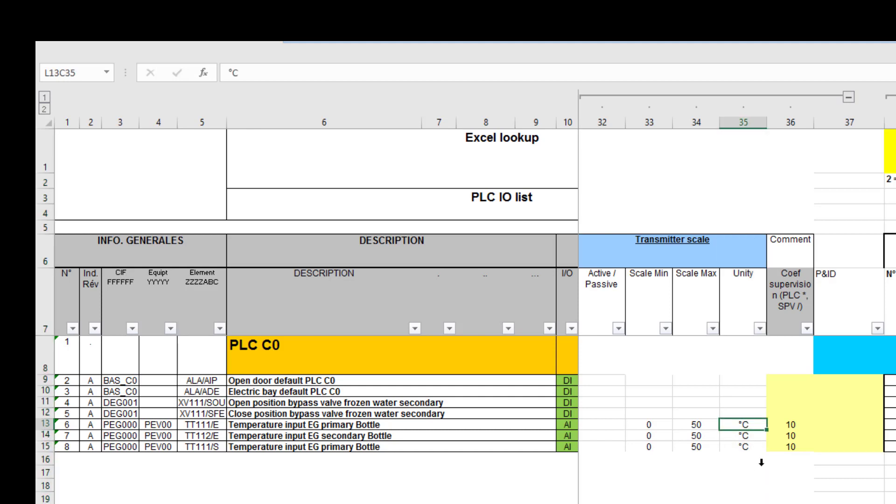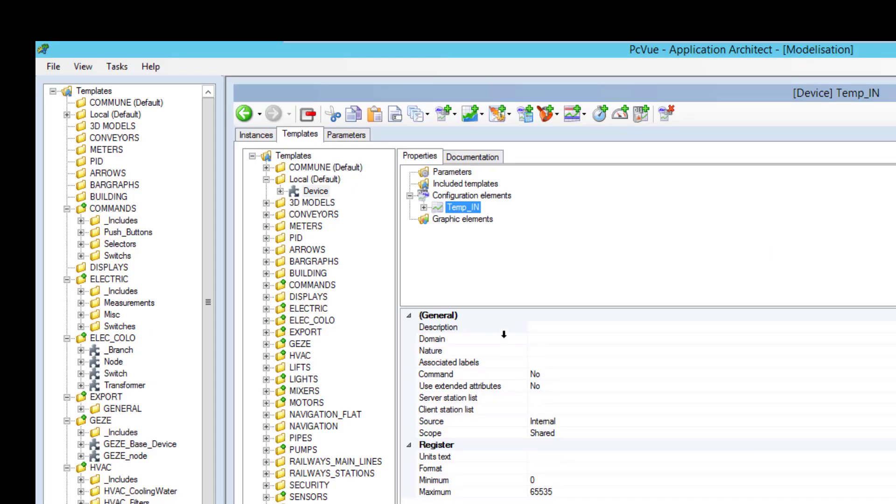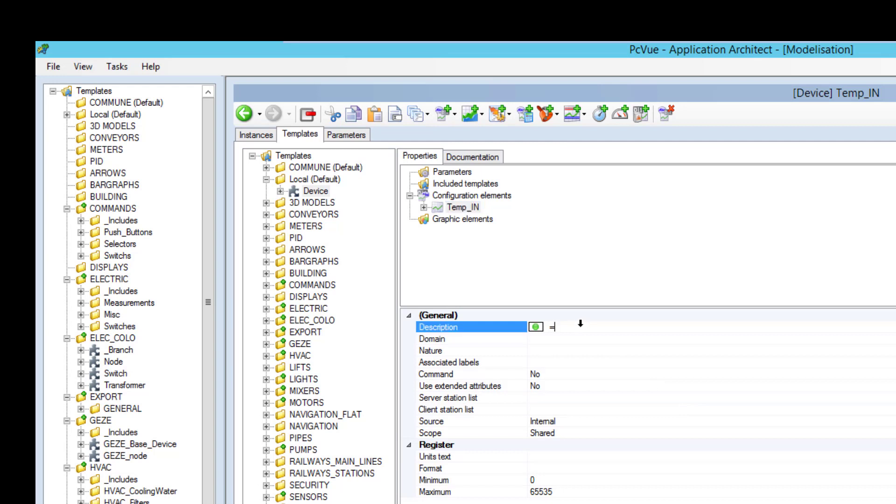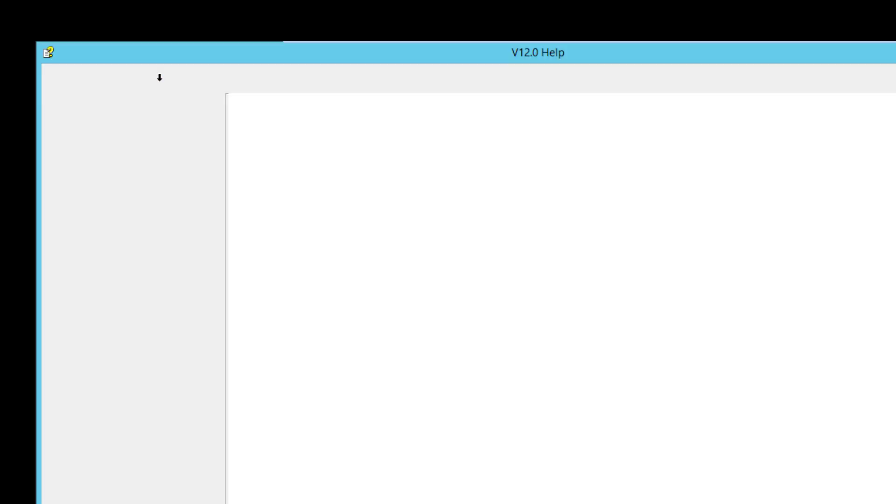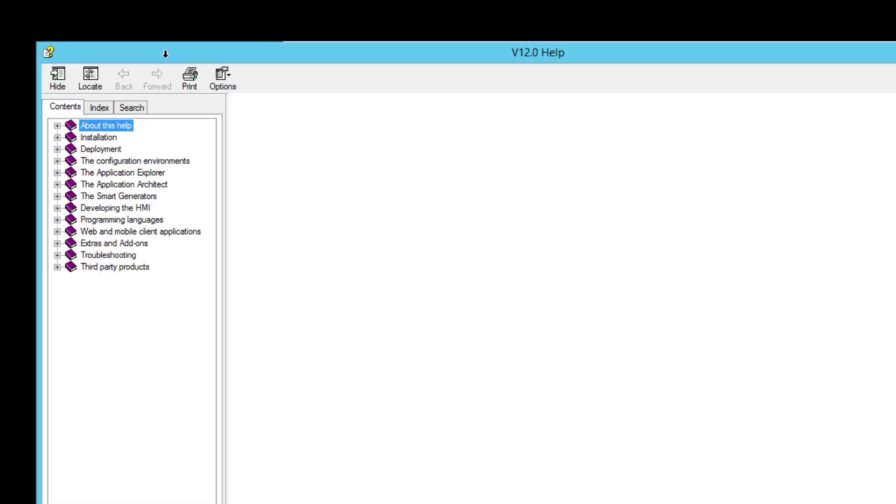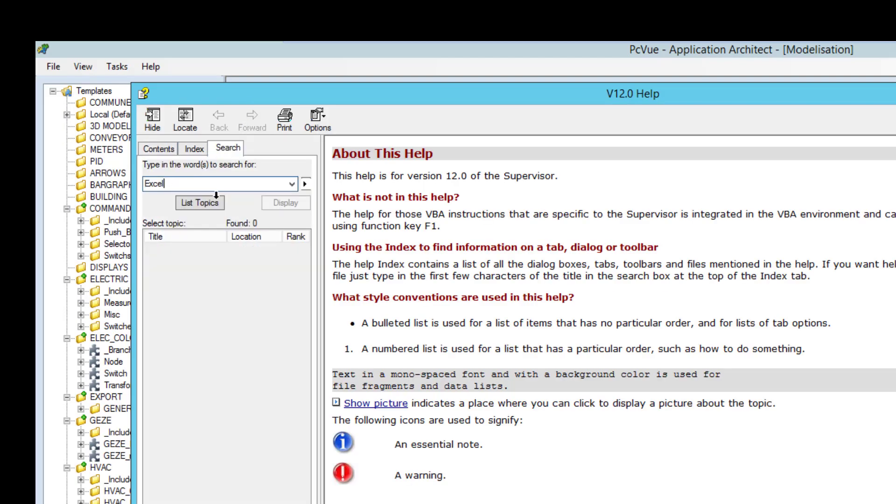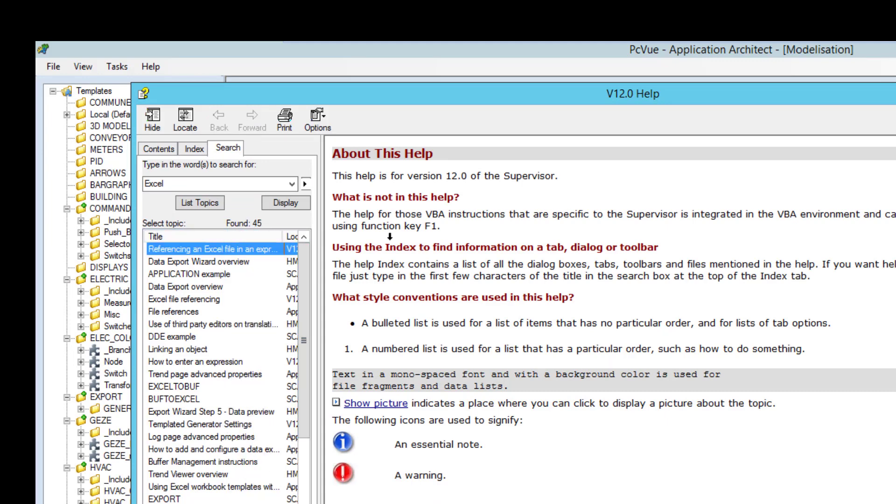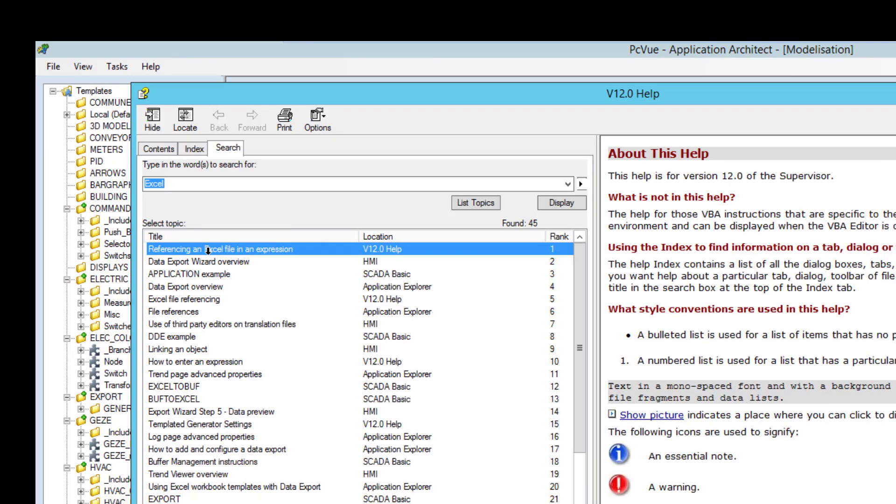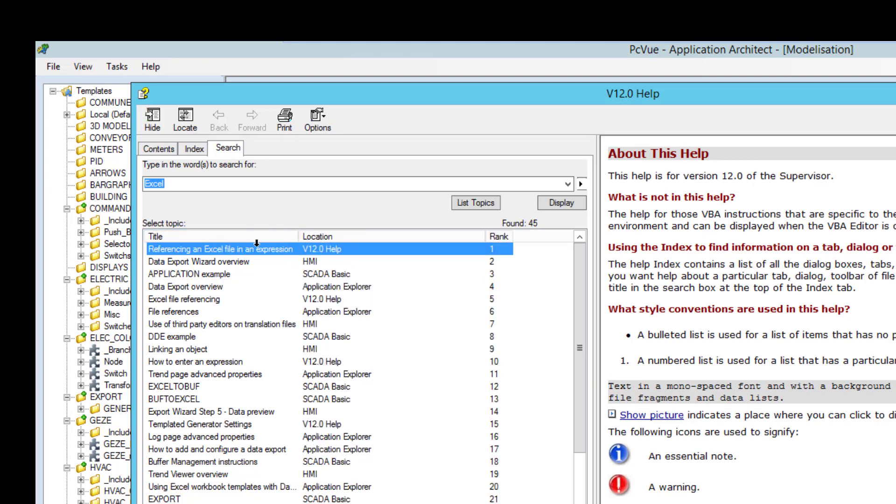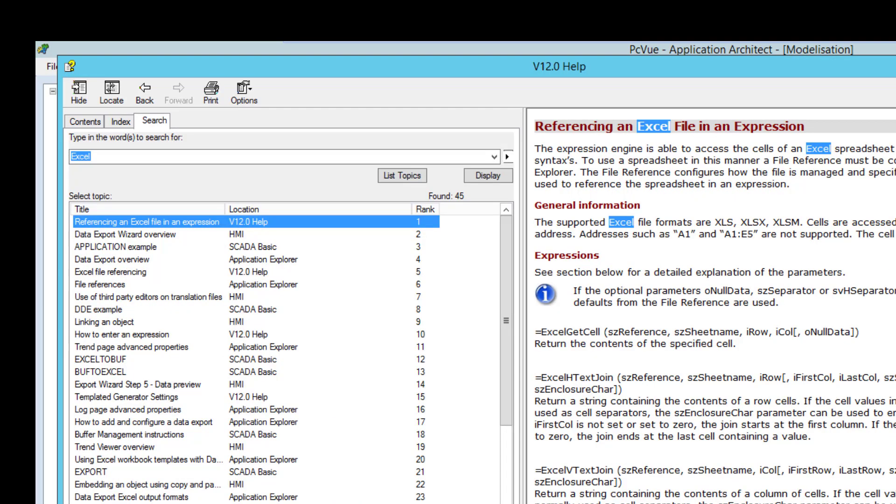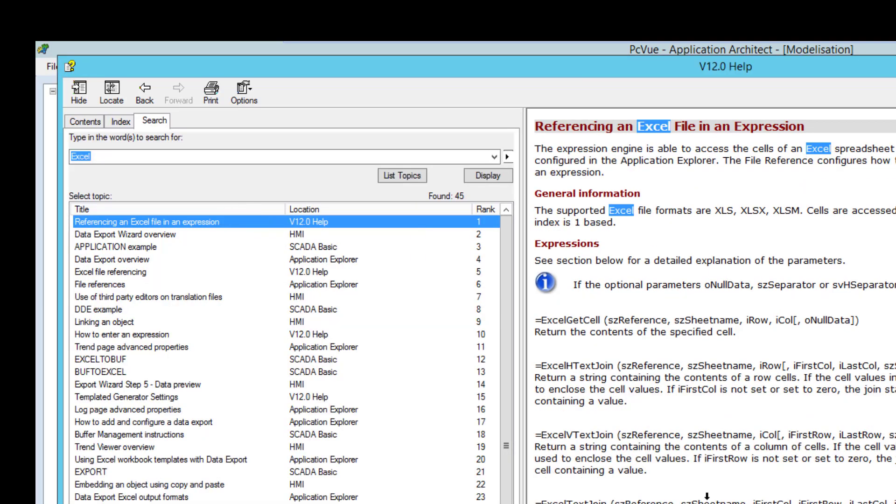So one very simple way to get a specific cell or text from Excel is an expression in the application architect. So here you right click and you define an expression. And this expression is one expression of Excel. So you can go to the help, search for Excel, and pick up the first topic which is referencing an Excel file in an expression. And here you have several expressions.